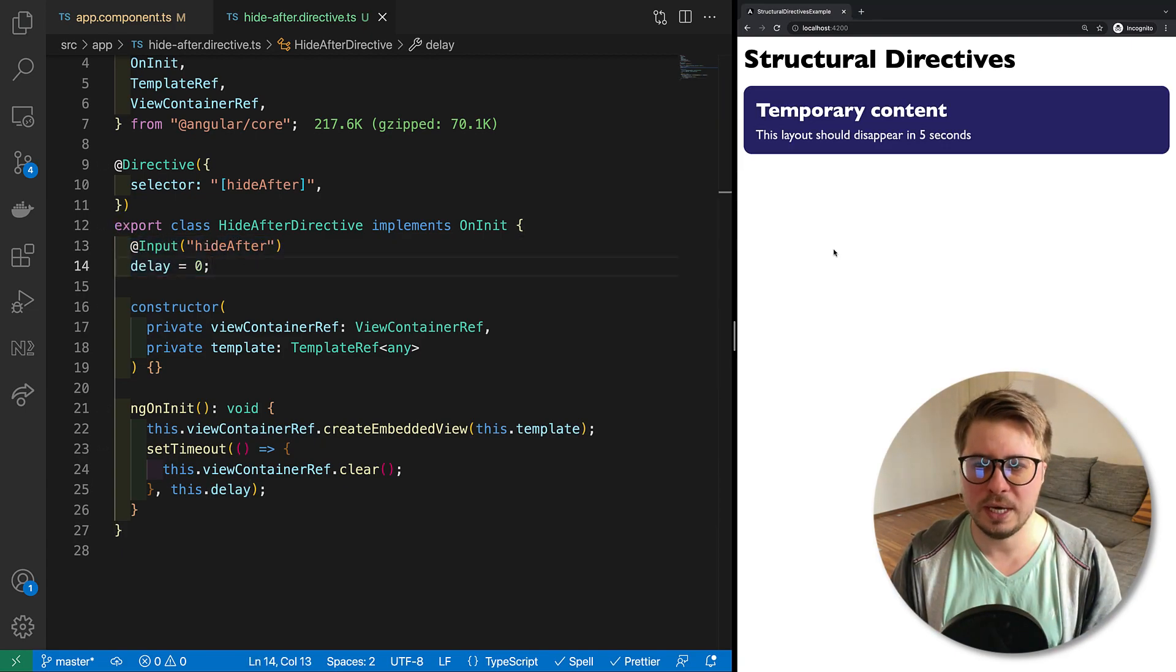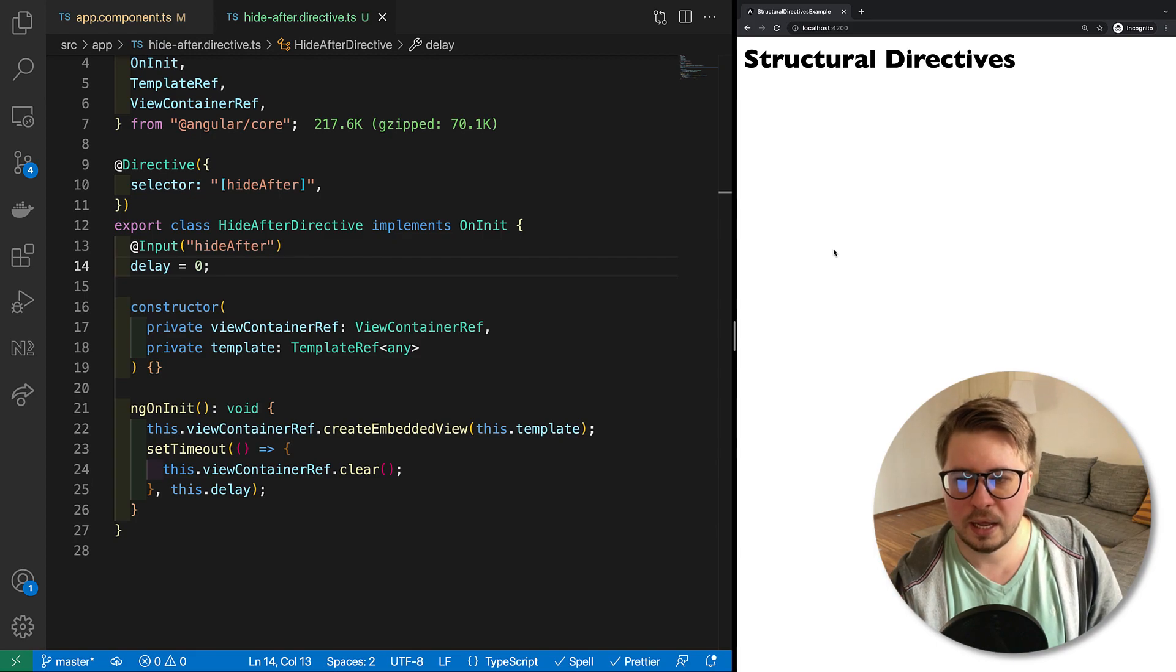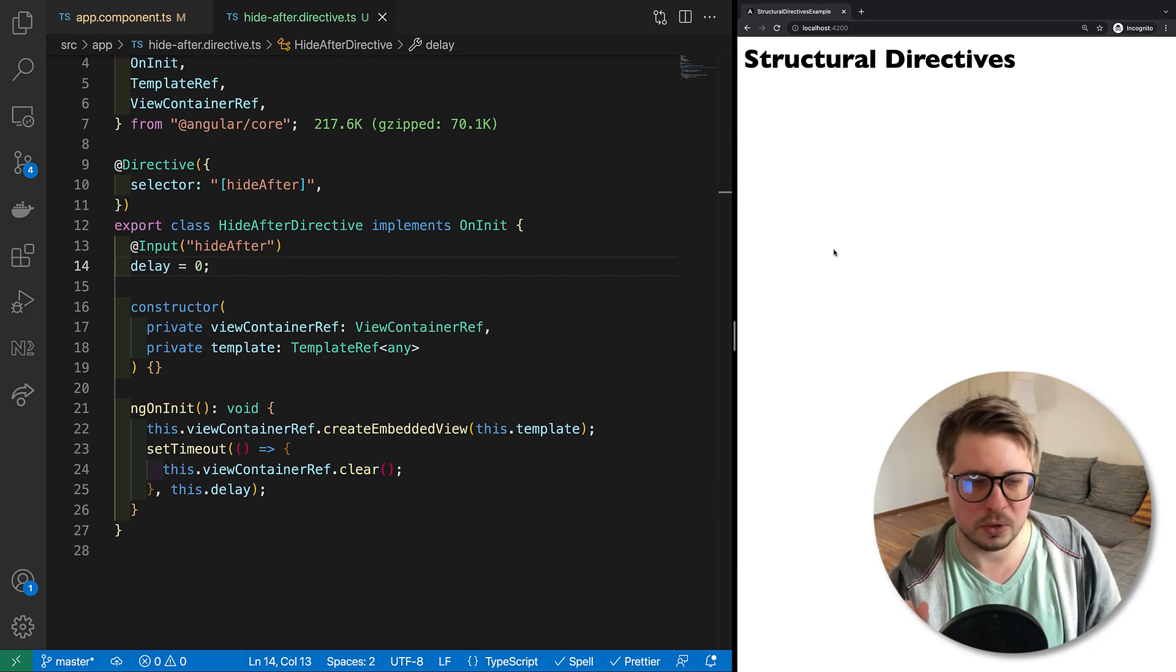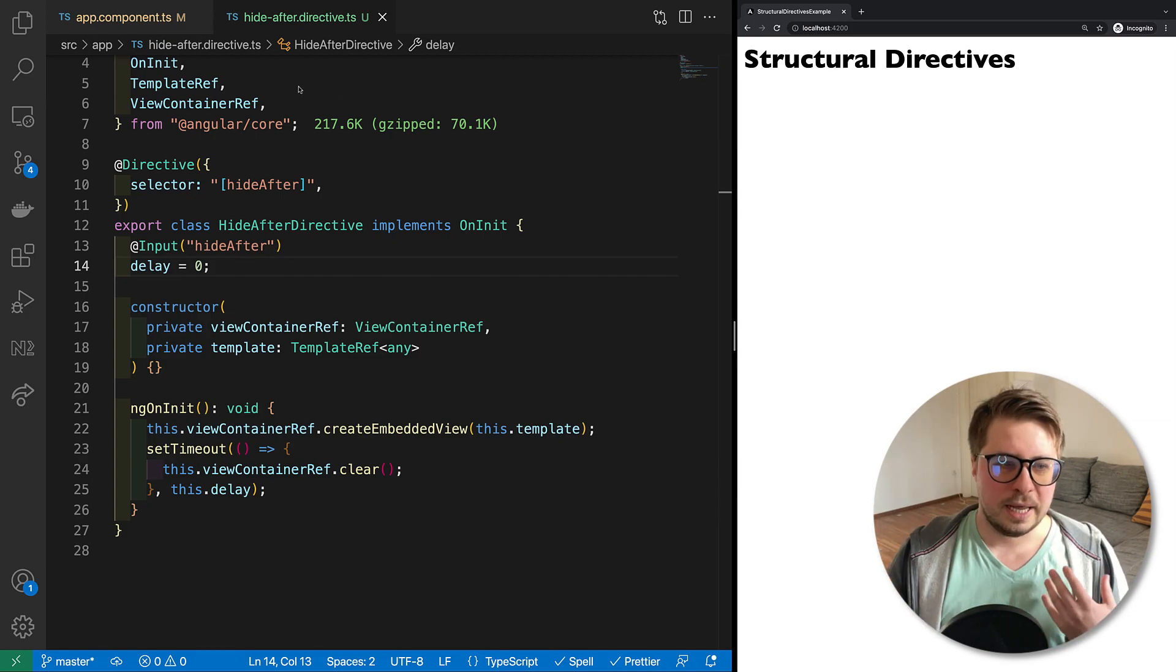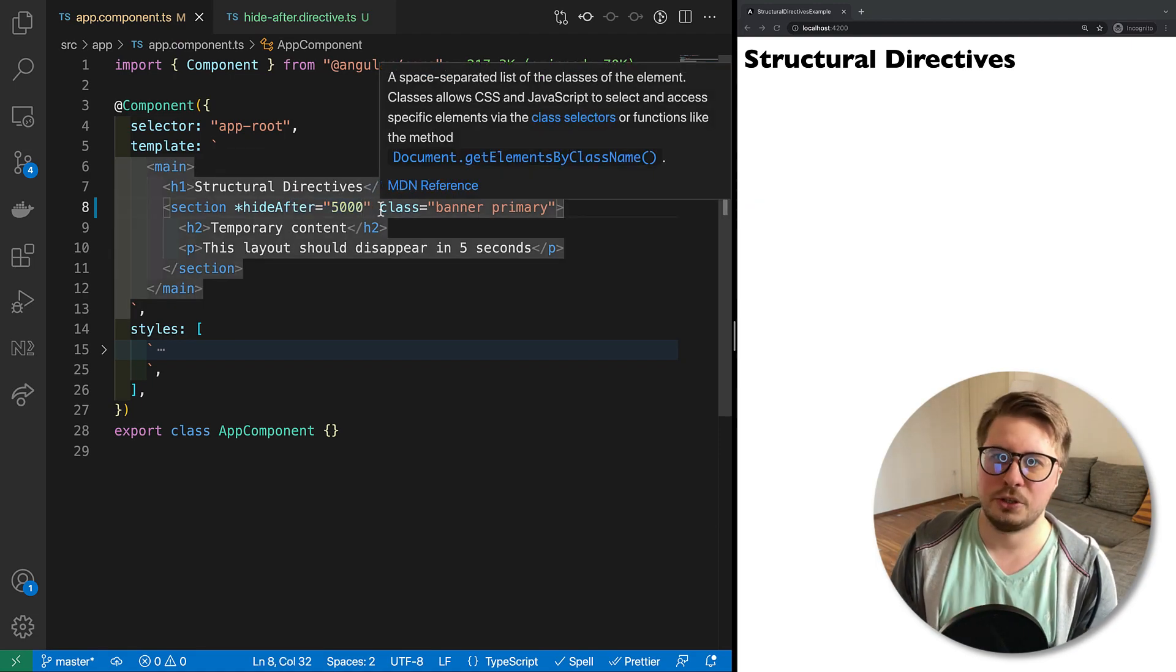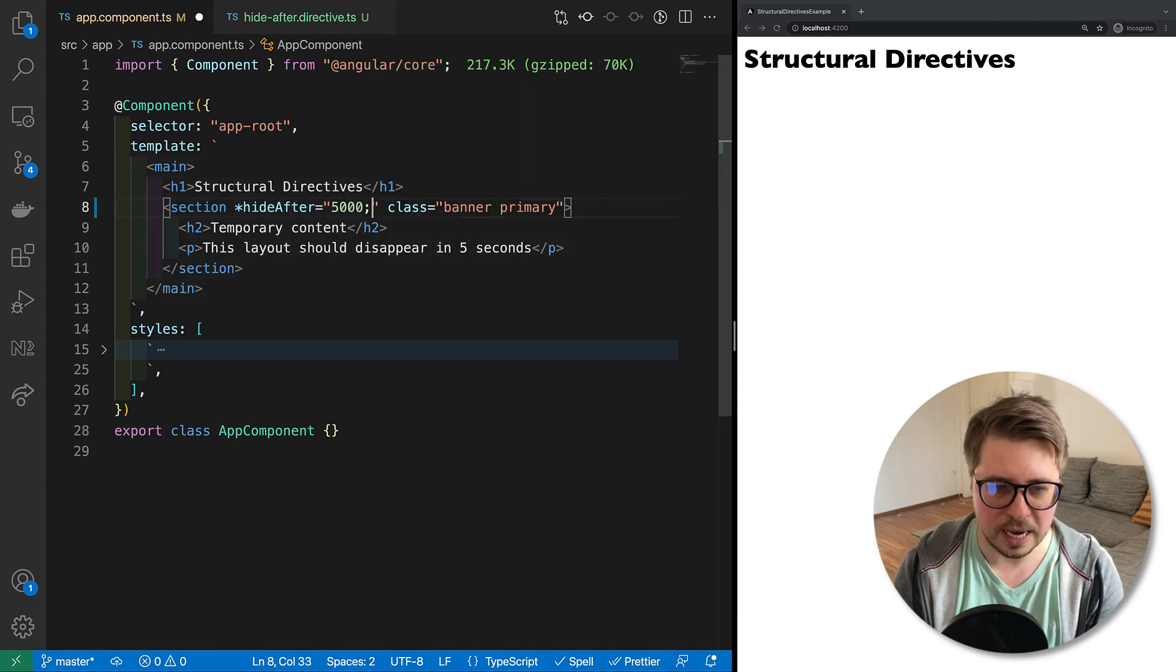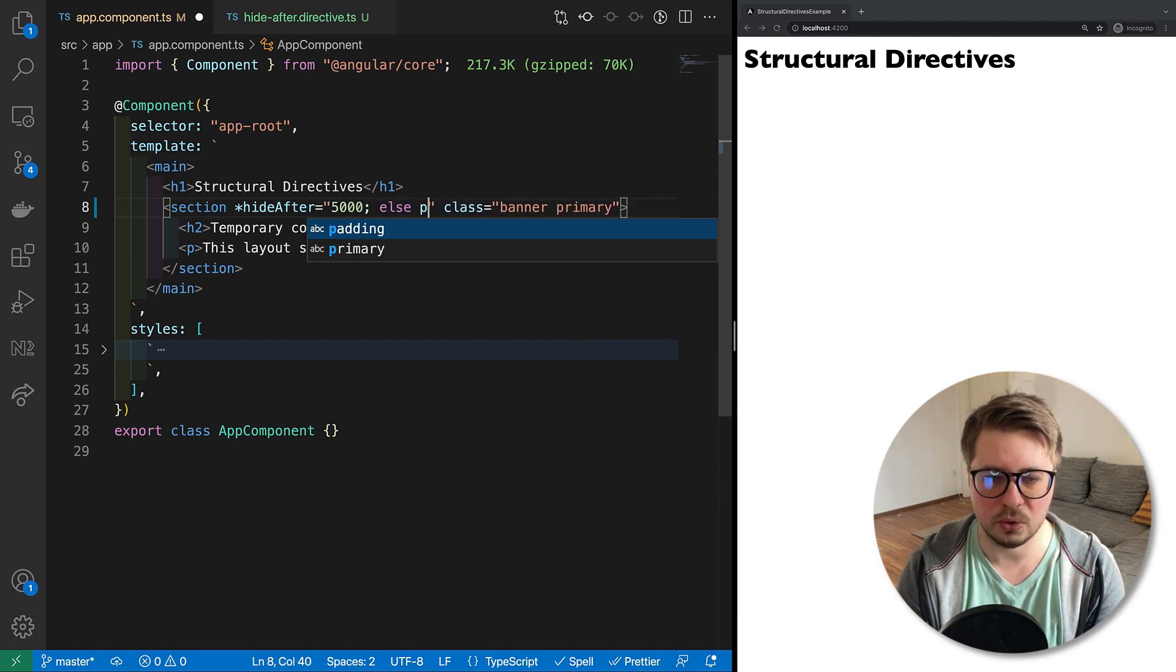All right, cool. So our directive is working, but check this out: after five seconds my banner disappeared and I see nothing. But what if I would like to render some other template instead of it? Some placeholder like 'here was rendered banner' or whatever. And I want to have it somehow similar to ngIf. If you know that we can do ngIf and then we can do something like else and render some placeholder.